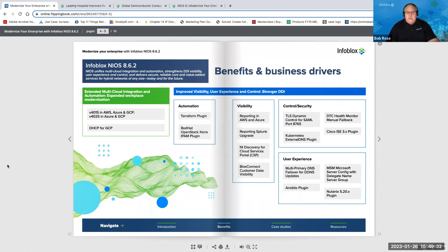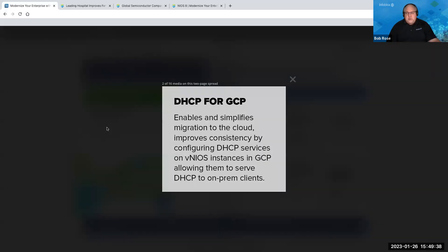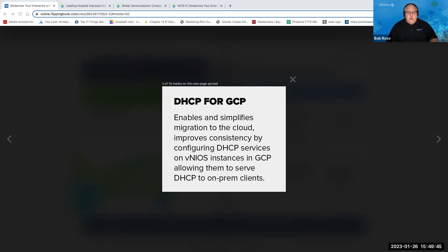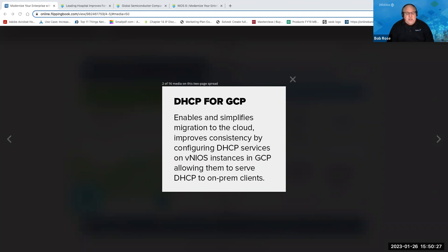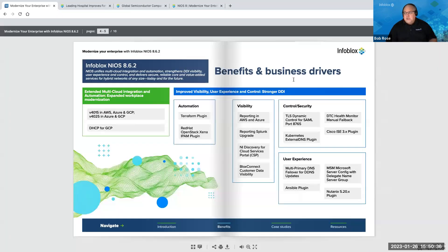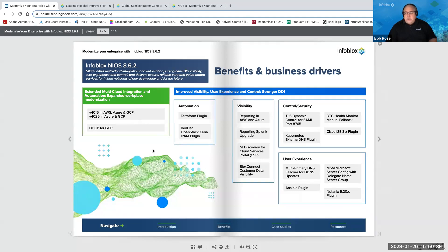And so one of the big thoughts that a lot of folks were dealing with is what about protocol services and specifically putting DHCP in the cloud? And so in this particular case, we have DHCP services that can be configured on virtual NIOS instances in Google Cloud Platform. So basically what this does is it makes those services available for on-prem clients. And why is this important? Well, for a lot of organizations that want to shrink their physical data centers, this enables decommissioning of physical data centers. And it simplifies service migration to the cloud. And it really ensures DHCP service from a consistency perspective. And overall, it improves user experience.